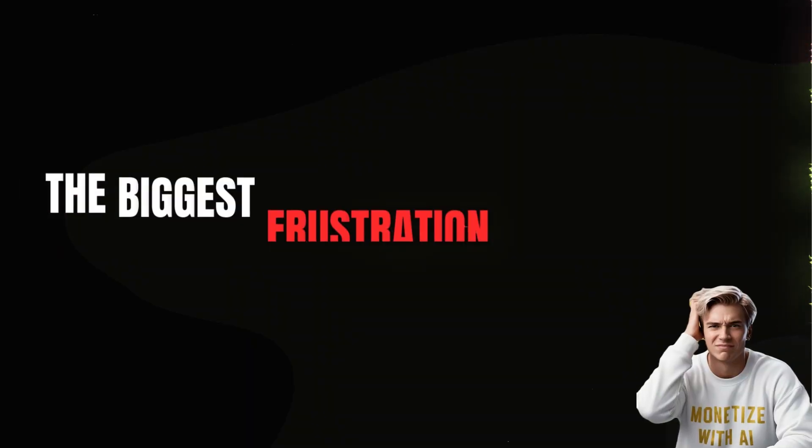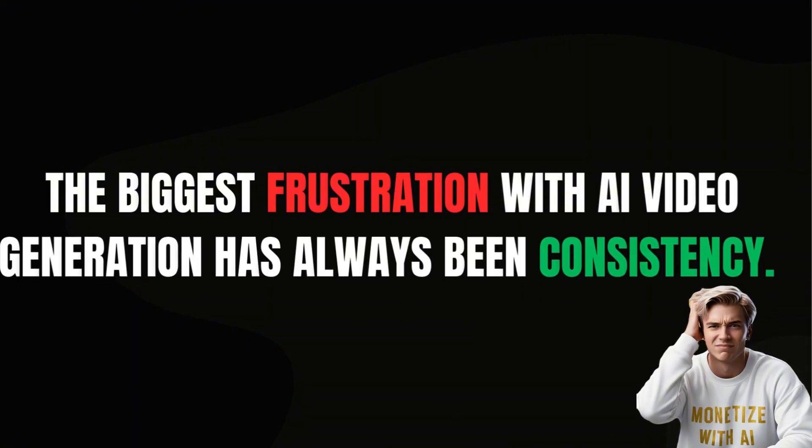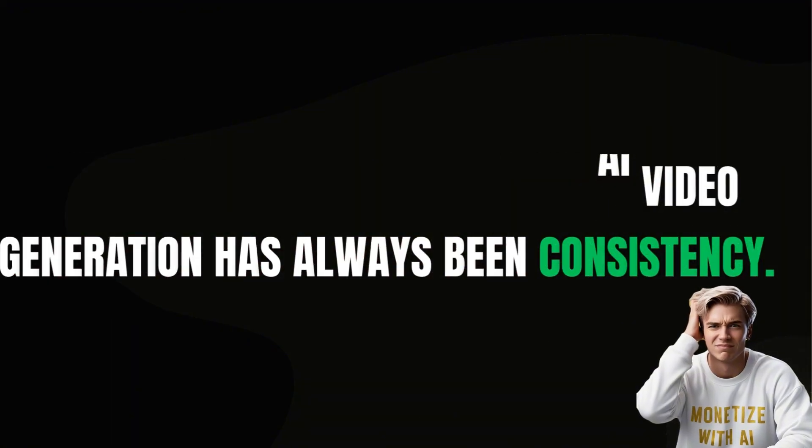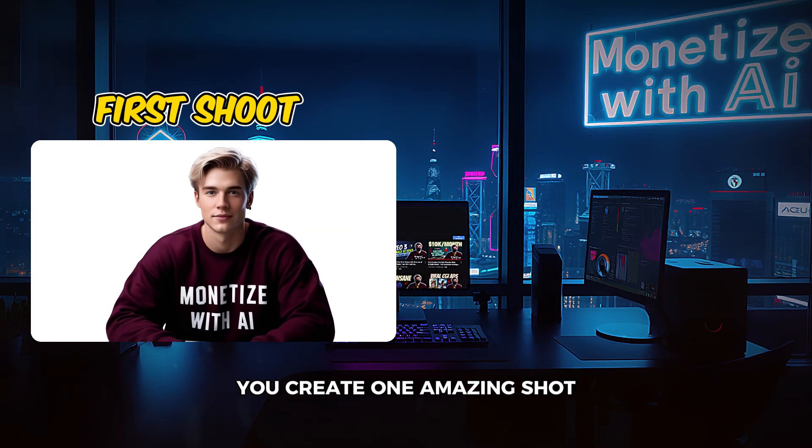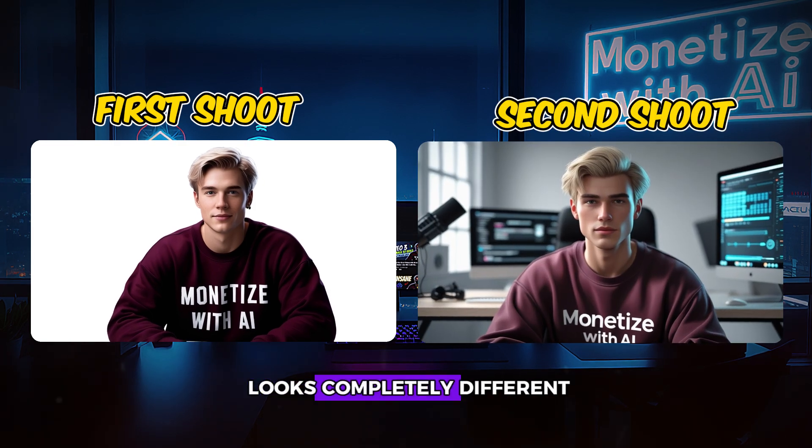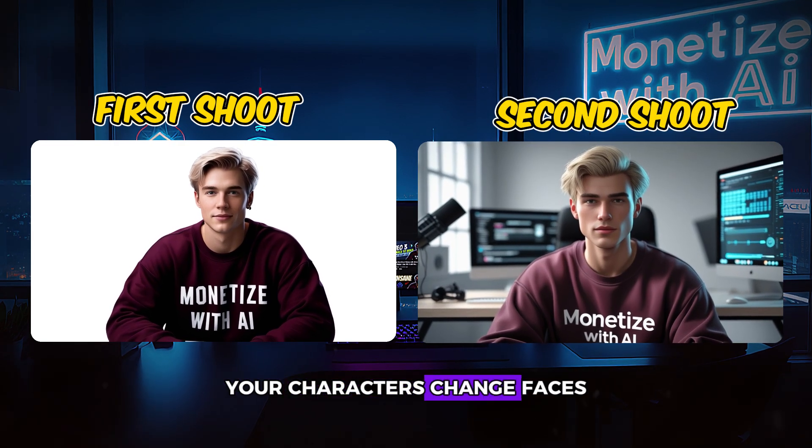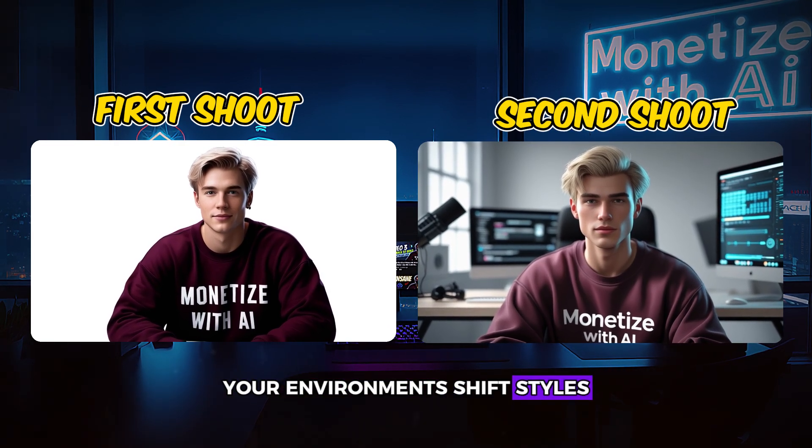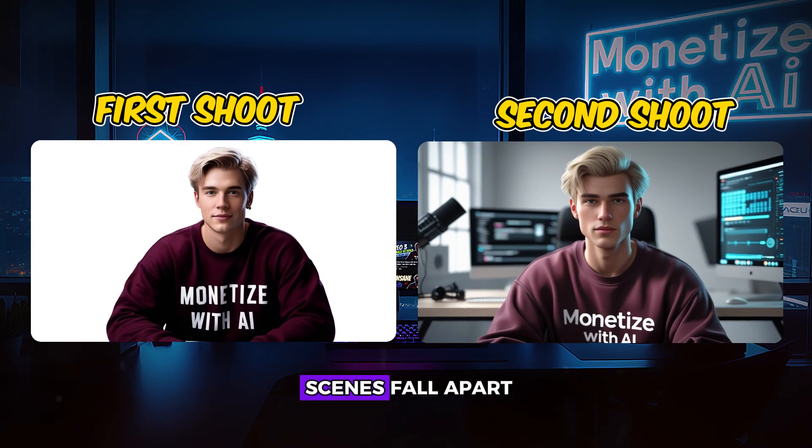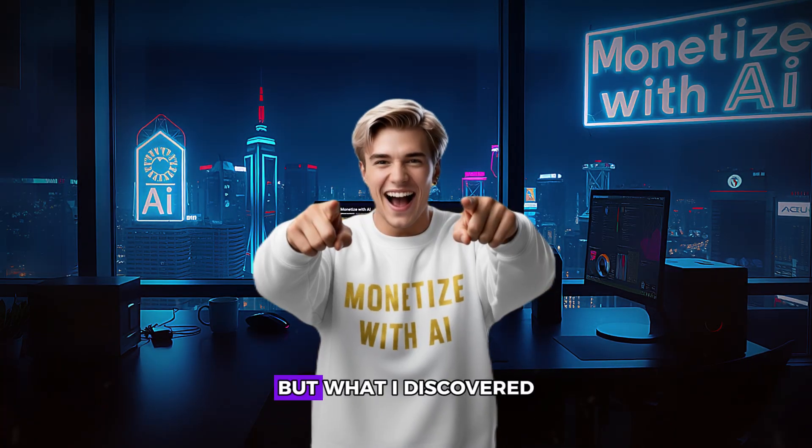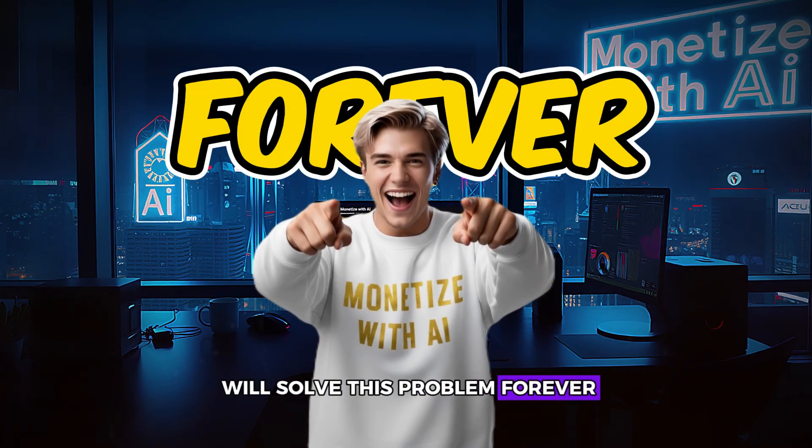The biggest frustration with AI video generation has always been consistency. You create one amazing shot, then the next one looks completely different. Your characters change faces, your environments shift styles, and your carefully planned scenes fall apart. But what I discovered will solve this problem forever.